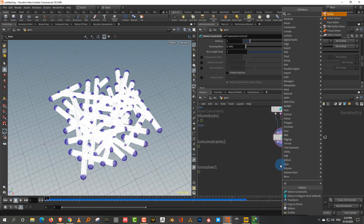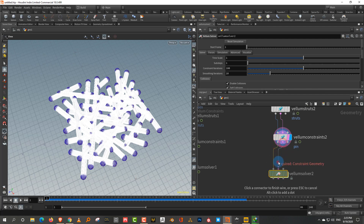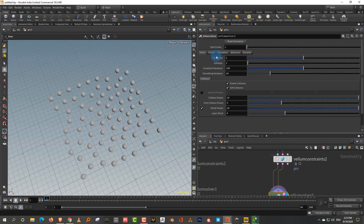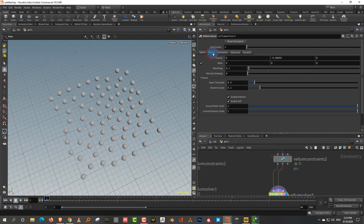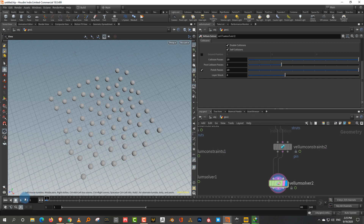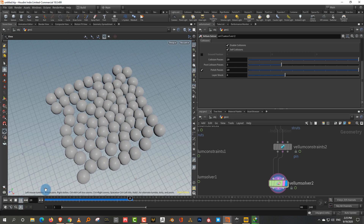Connect everything into a Vellum Solver. Since this is for modeling purposes, don't turn on any collision — no ground, nothing. Also go to Forces and set gravity to zero. The spheres will just interact with each other and settle. Press play and you'll see them grow and start interacting.